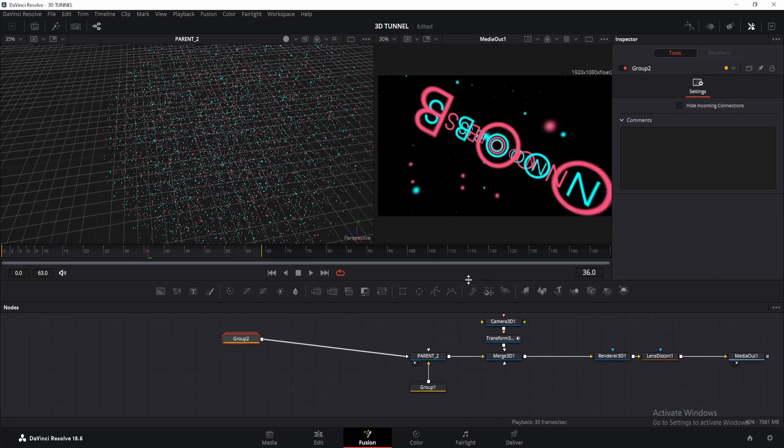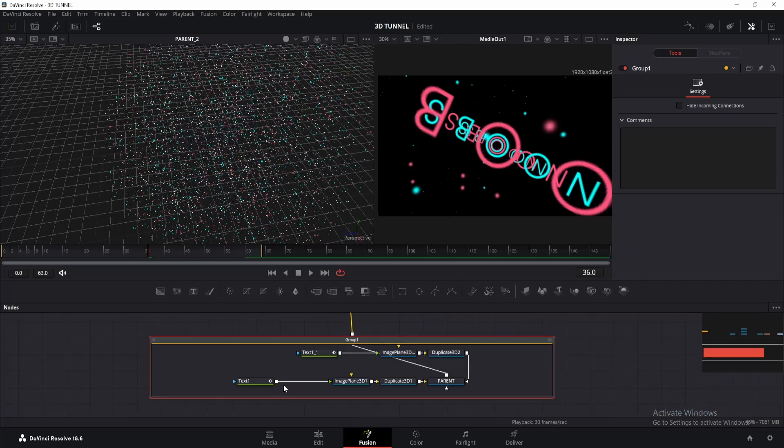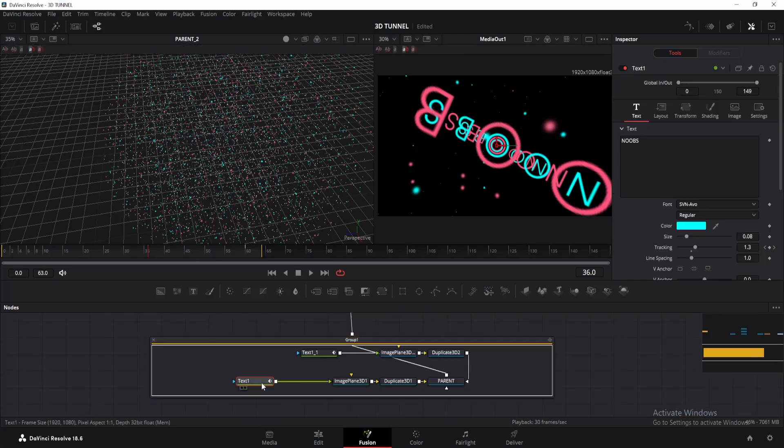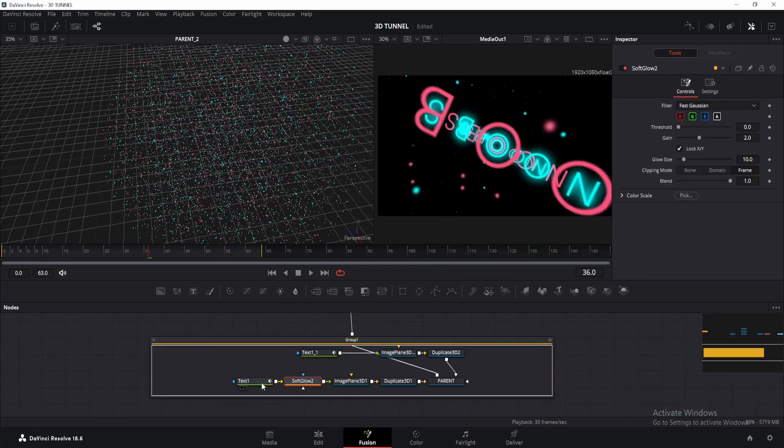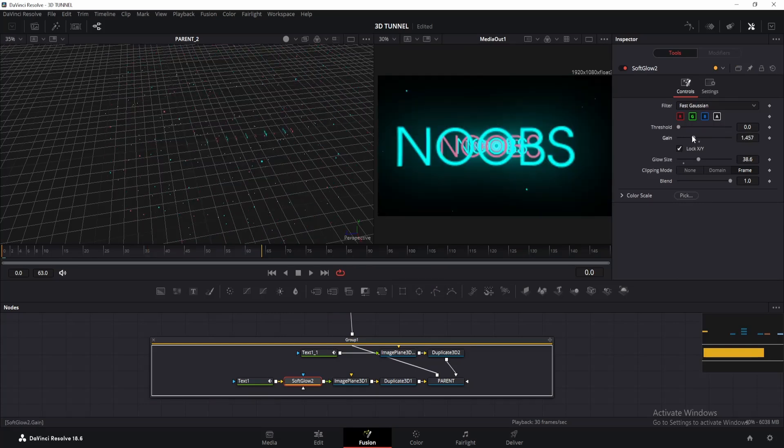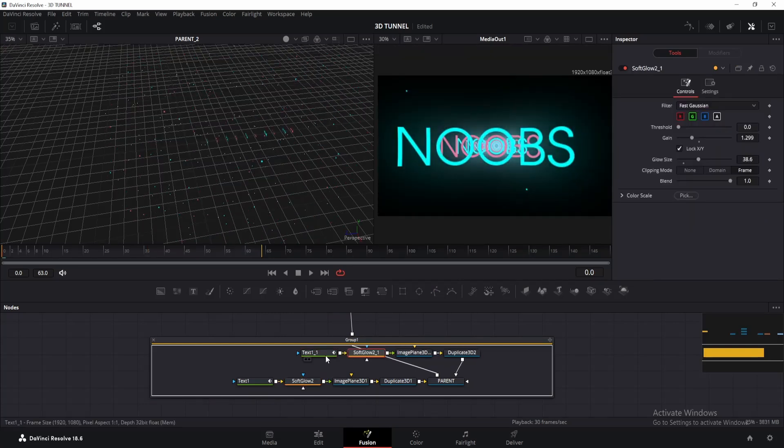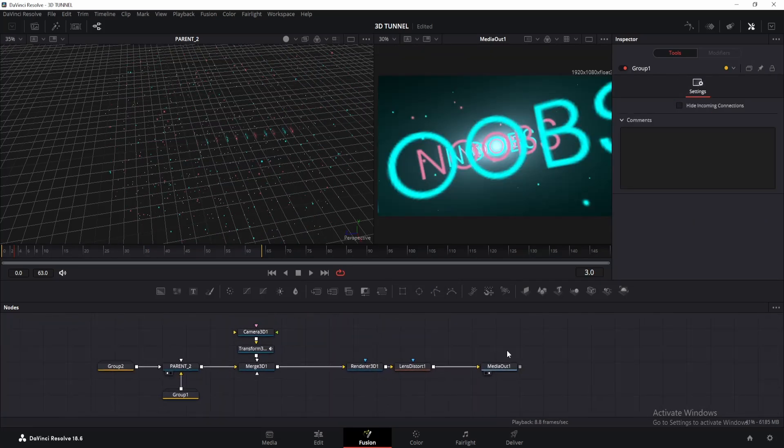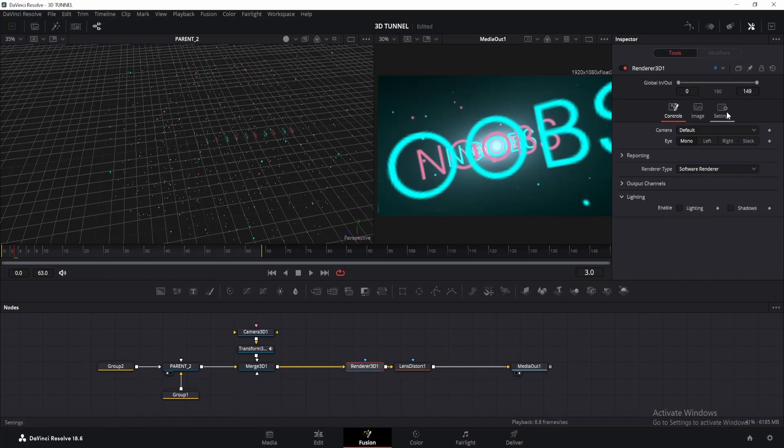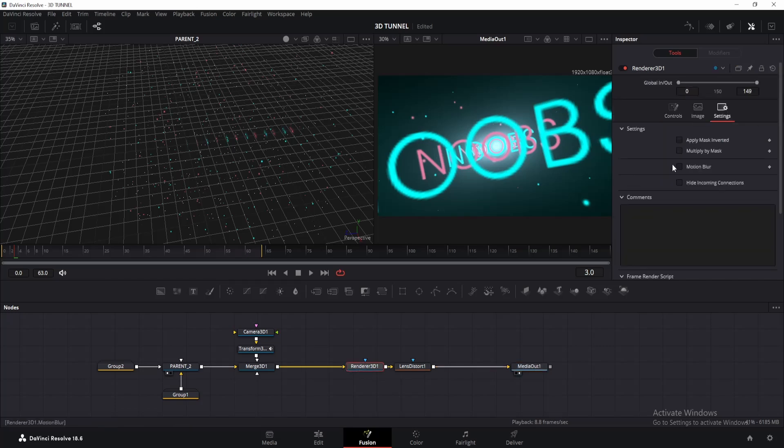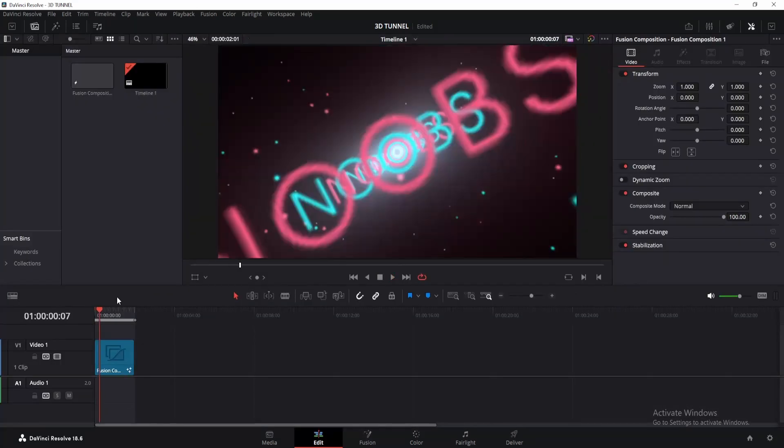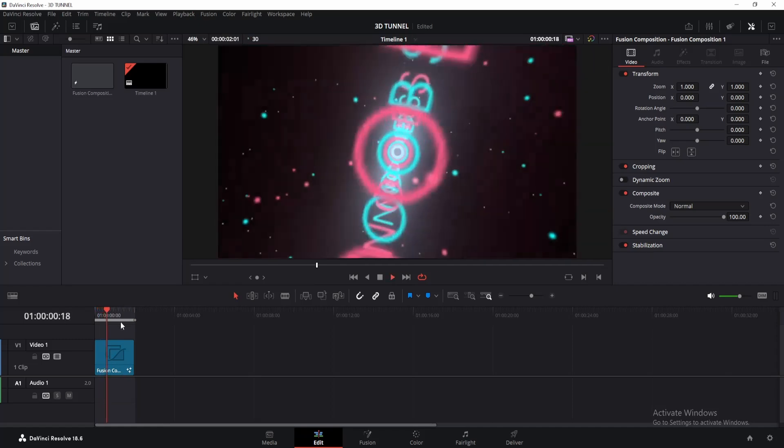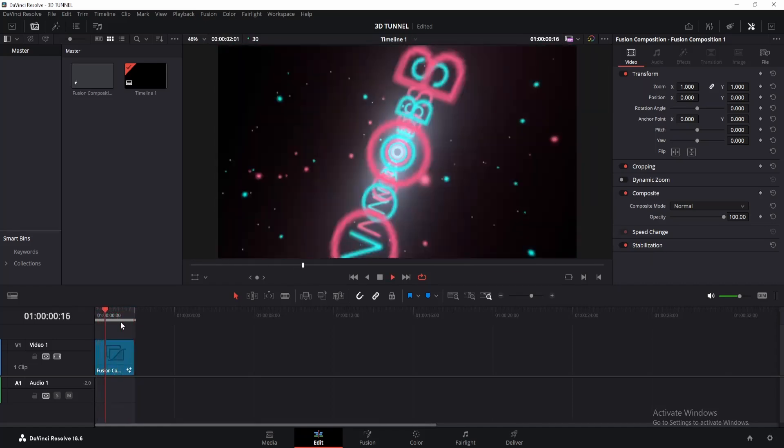Okay, now let's add glow to the text as well. Double click on the group to open it. Click on the text node and add glow, adjust accordingly, and then apply it to the other text. Also, apply motion blur. You can click on the render 3D, then on the settings tab, check the motion blur, and change the quality to 10. Once you do all the little adjustments, you will get something like this.